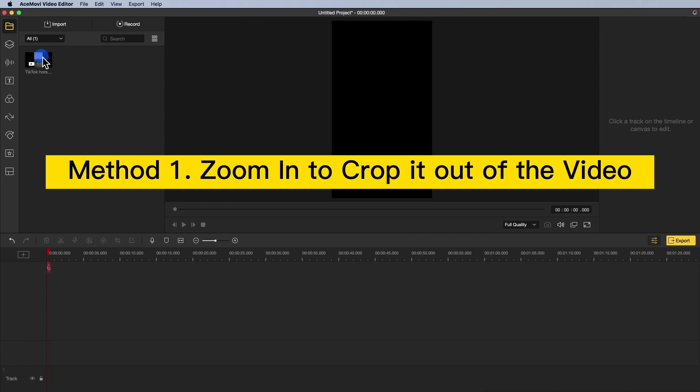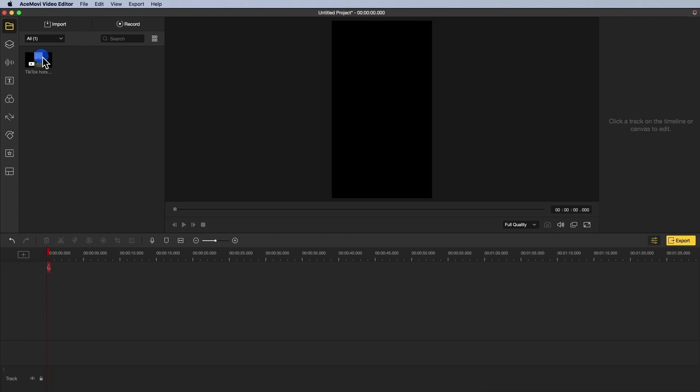Method 1: Zoom in to crop it out of the video. You can choose to operate it on your computer or iOS and Android. Here are some specific ideas for you.